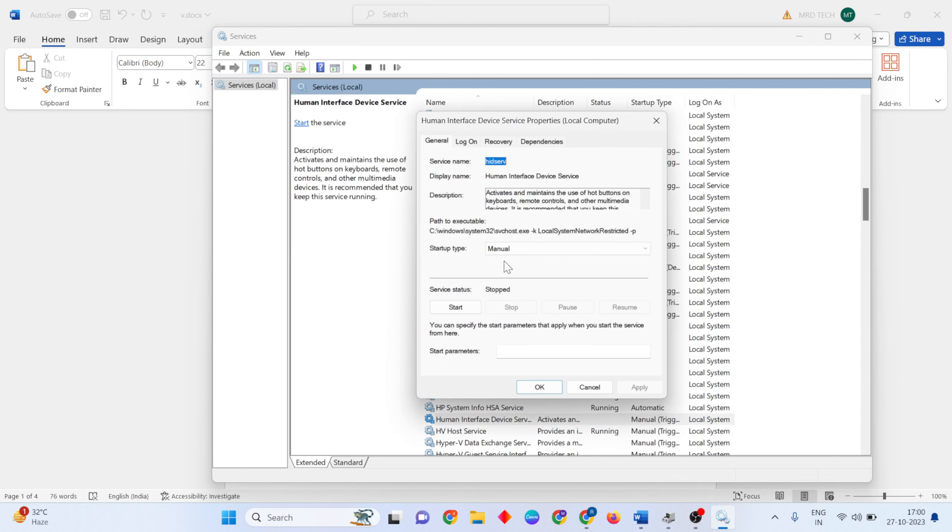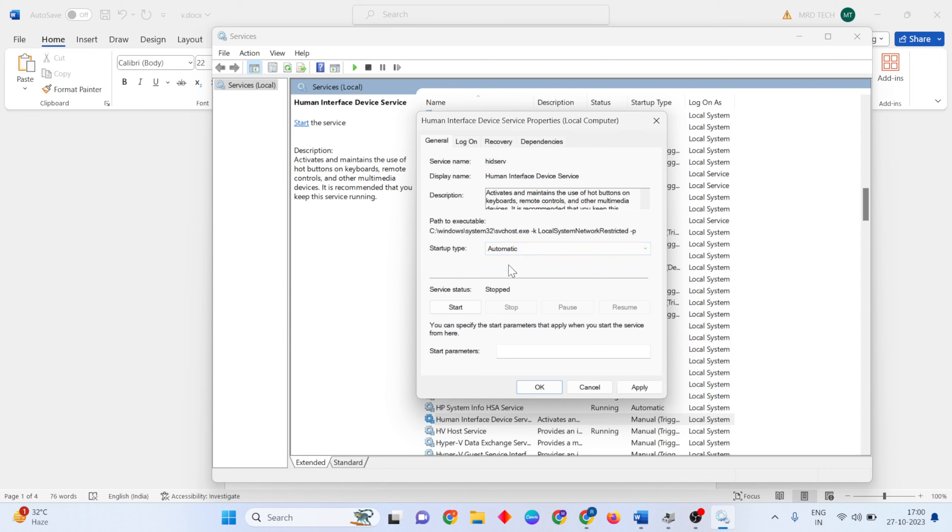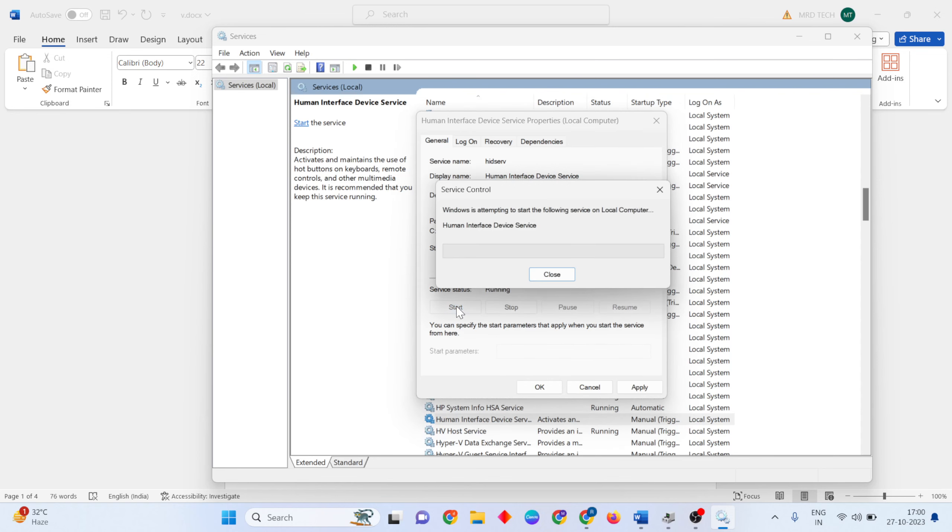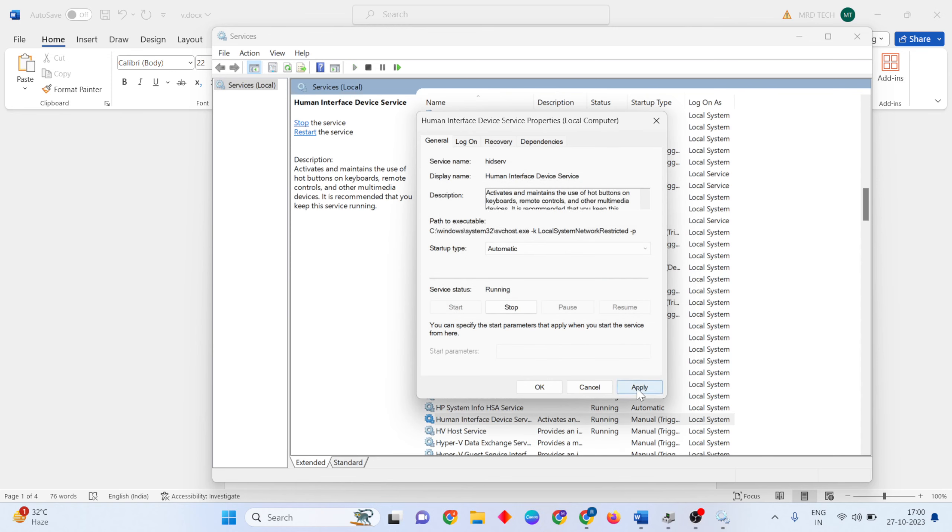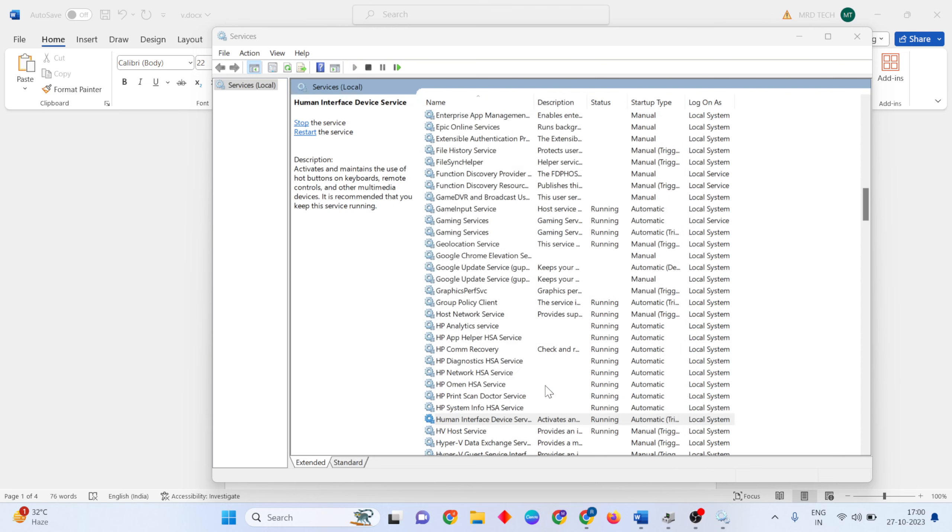Click the Start button to change the service status to Running. After updating, close it. The next method is to reinstall the HID mouse driver.